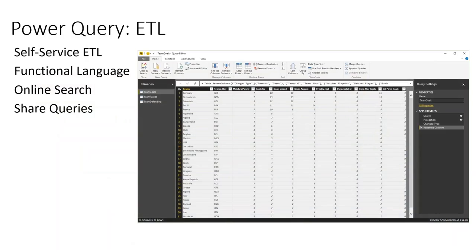Power Query is a self-service ETL tool available as part of Excel. In Excel 2013 or 2010, it can be downloaded as a free add-in; in Excel 2016 it's built in. It provides a tab where you can do data mashup, transformation, join tables, and more. In the backend it uses a powerful functional language called M.